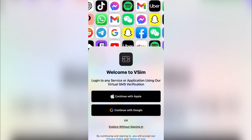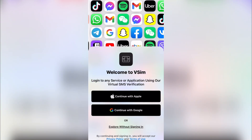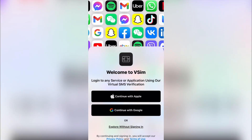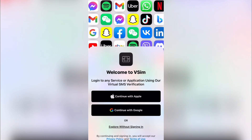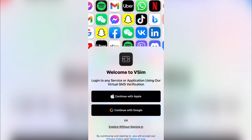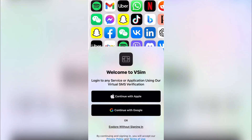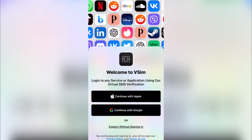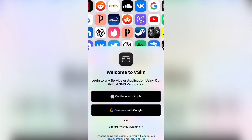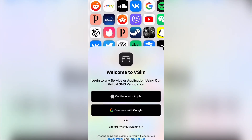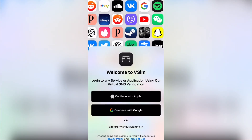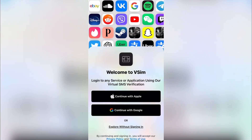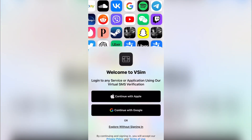I'll take you through the process of registration before we dive into this particular app. This is the voice of Joa King. What we do on this channel is leverage online to earn for ourselves. In this video I'm going to explain how you can get foreign numbers for free and how you can use them for different verifications.